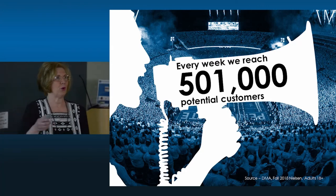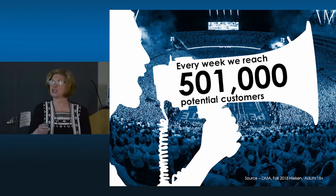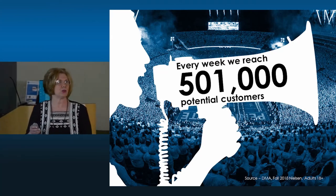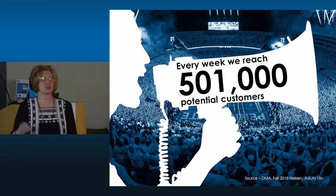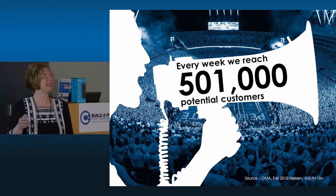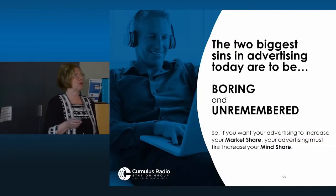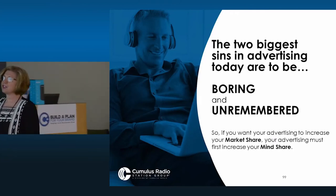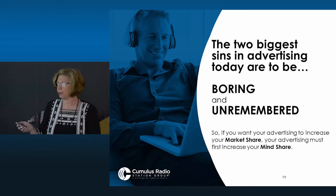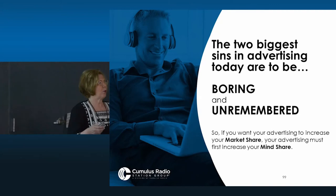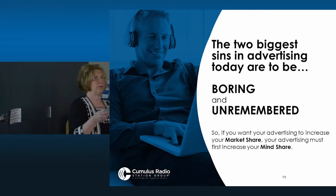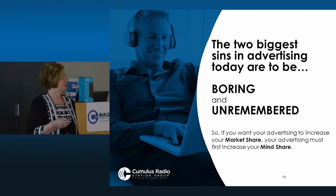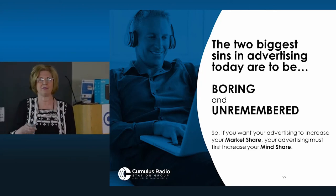We've been talking a lot about reach. Every week, our radio stations reach over half a million potential customers — people with purchasing power. Reach is the number one key to marketing success. The two biggest sins in advertising today are to be boring and unremembered. So if you want your advertising to increase your market share — whether that be in legal, medical, financial, or furniture — your advertising must first increase your mind share. But how do you cut through all of the advertising clutter? That's an age-old question.